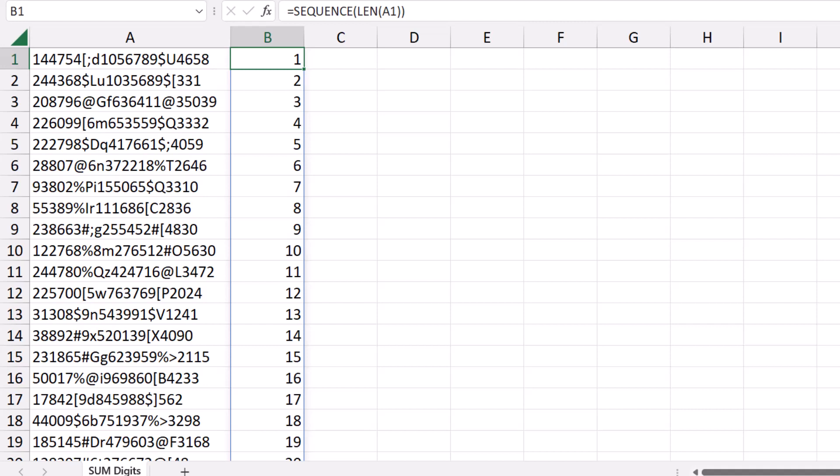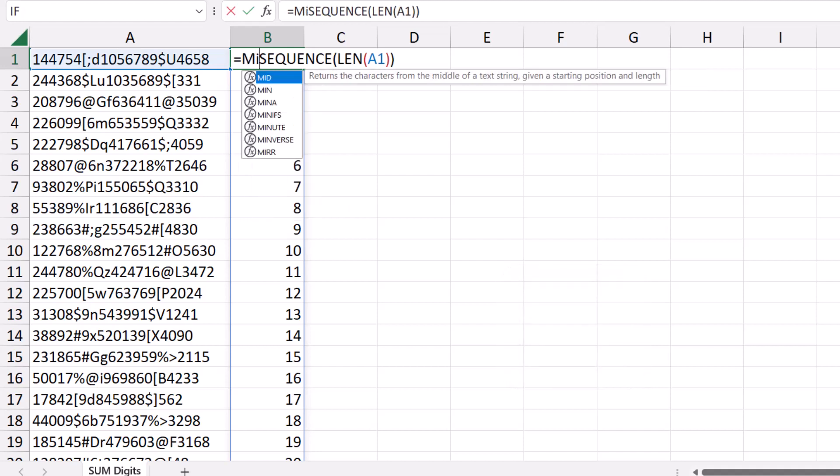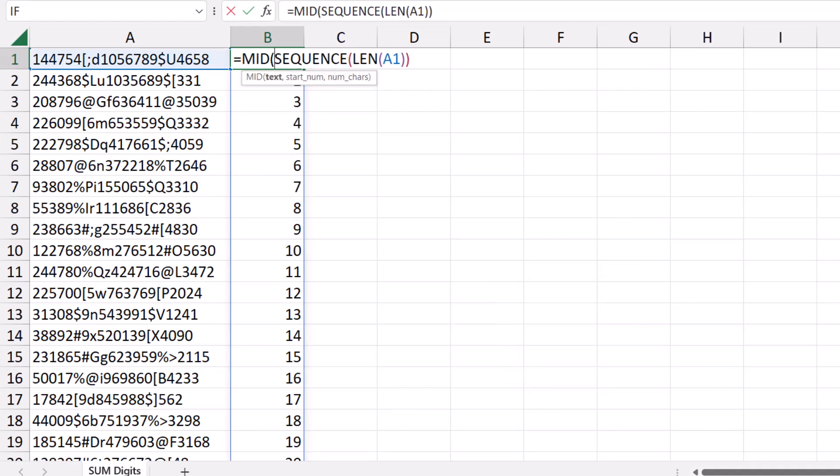I will use the result of the sequence function for splitting the contents of cell A1 using the MID function. I put my function in the edit mode, I click before the sequence, and I type MID, and then I hit Tab. Where is the text you want to use? It's in cell A1.